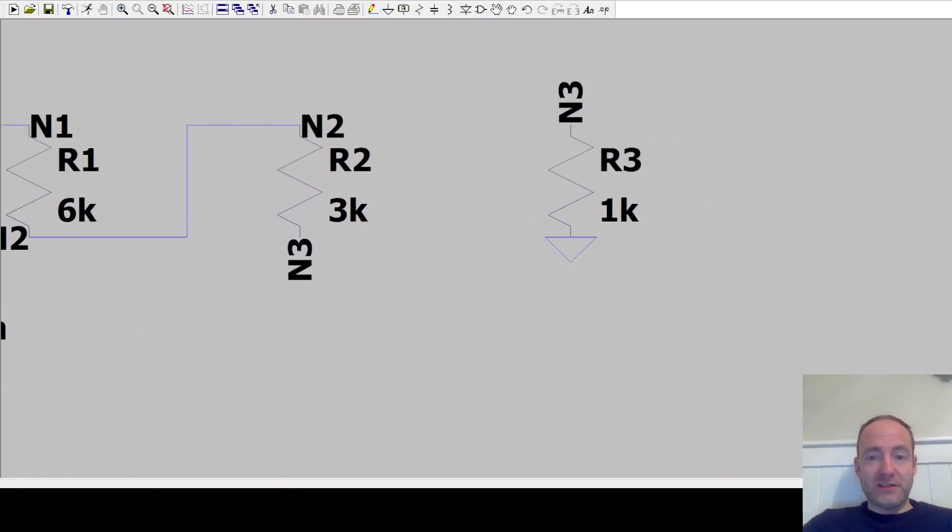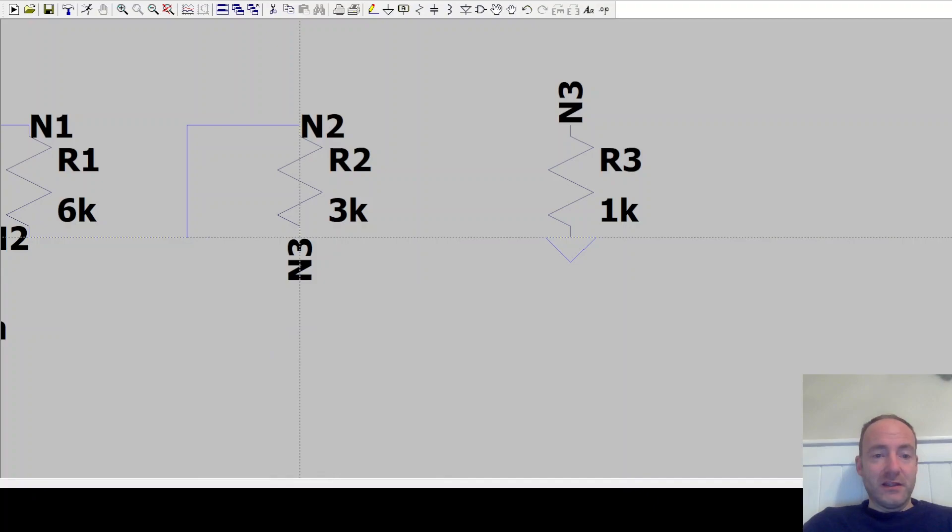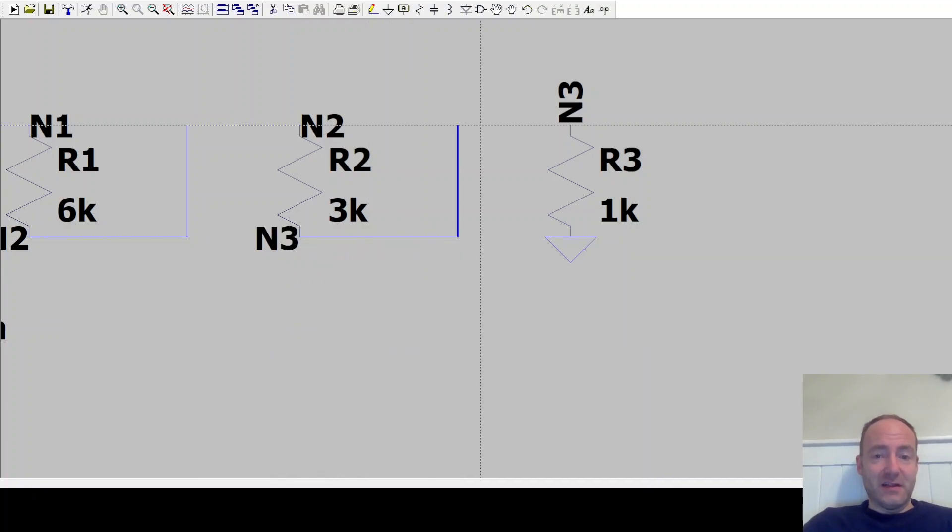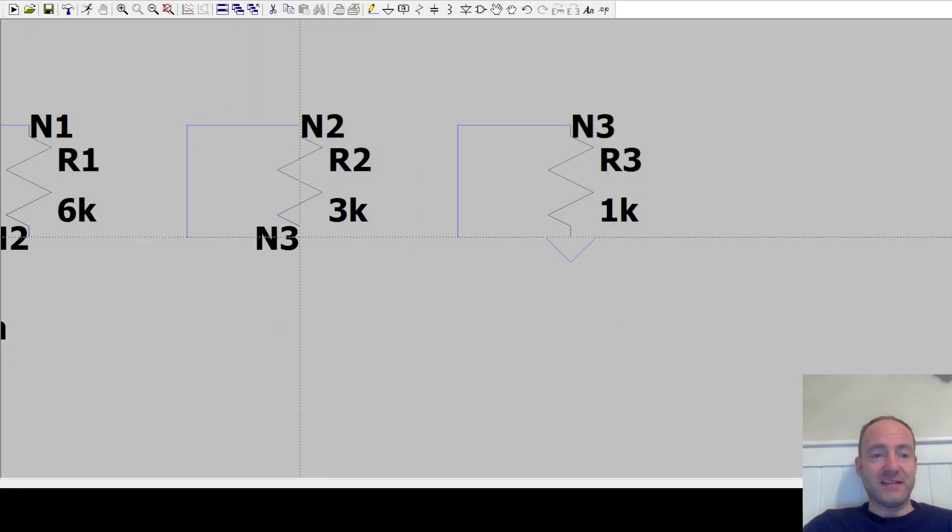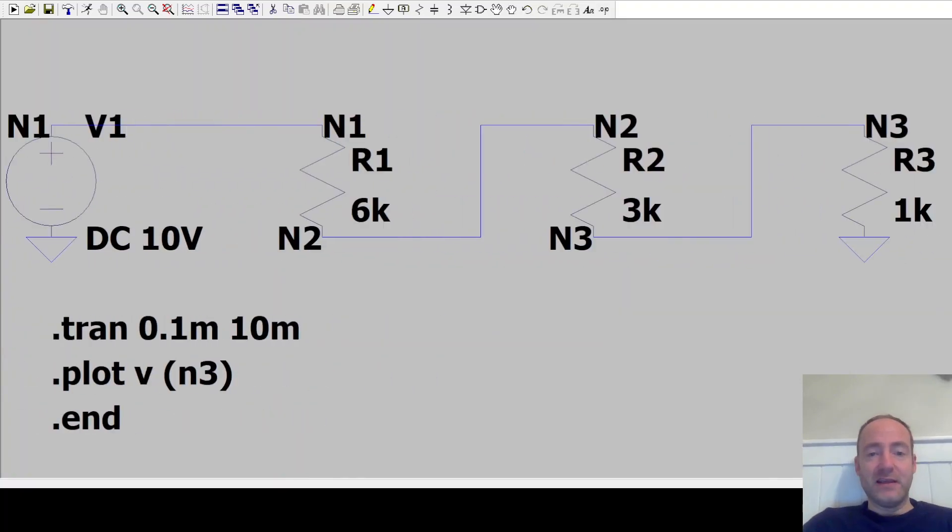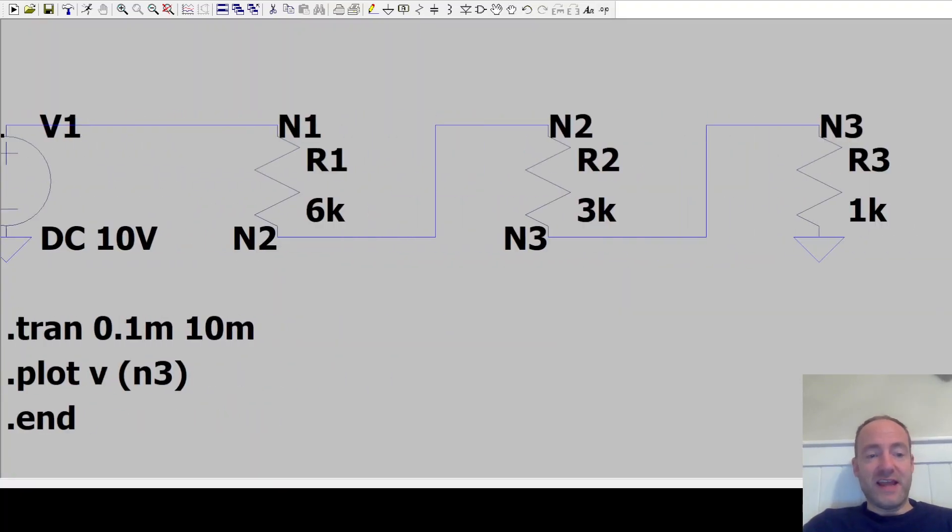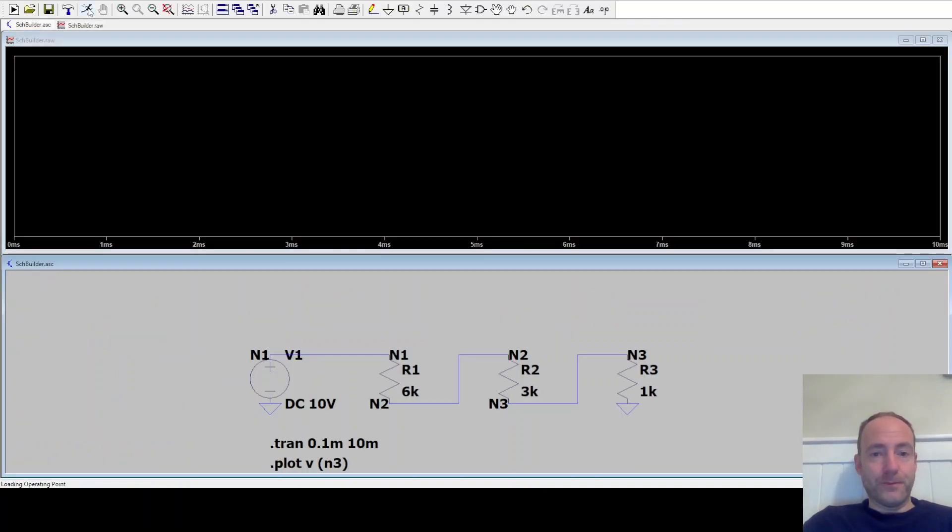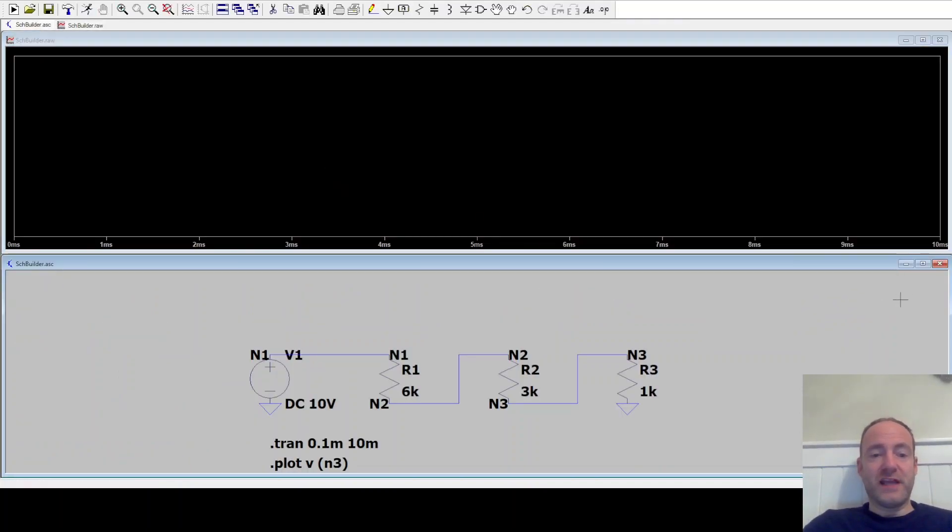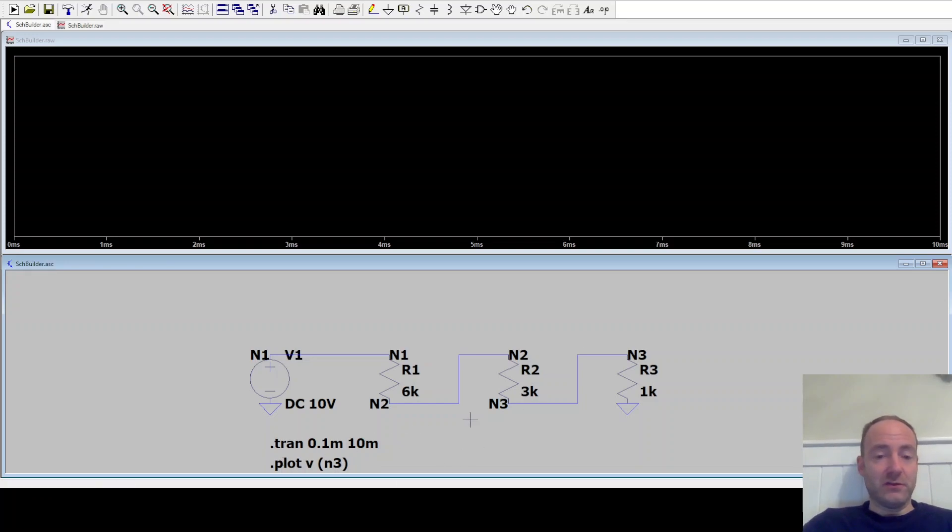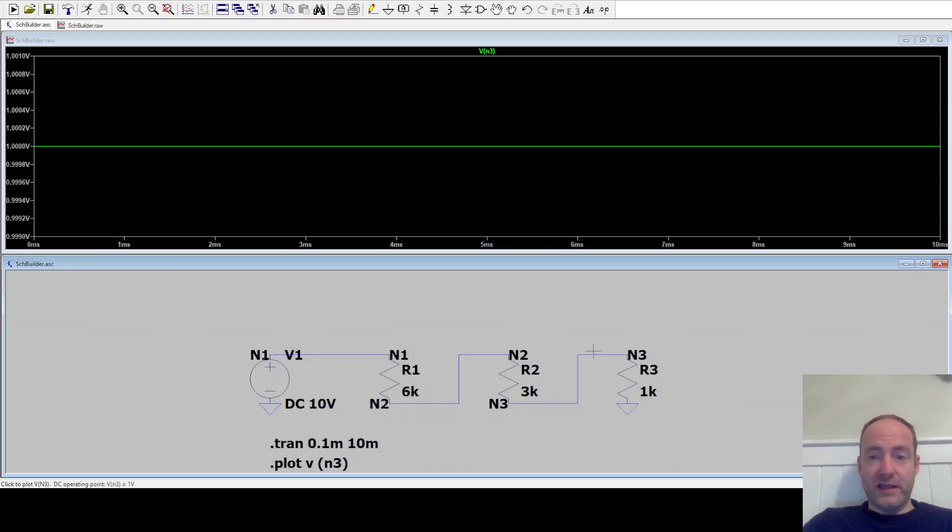So here we've actually used ChatGPT to actually design our circuit for us. And although it hasn't given us a schematic directly, it's giving us a netlist that we can use to make a schematic. So let's run this simulation now. We can see it's run for 10 milliseconds. It hasn't quite plotted the voltage at node three correctly, probably because this command doesn't look right to me. But let's just click here and we can see we've got one volt there.